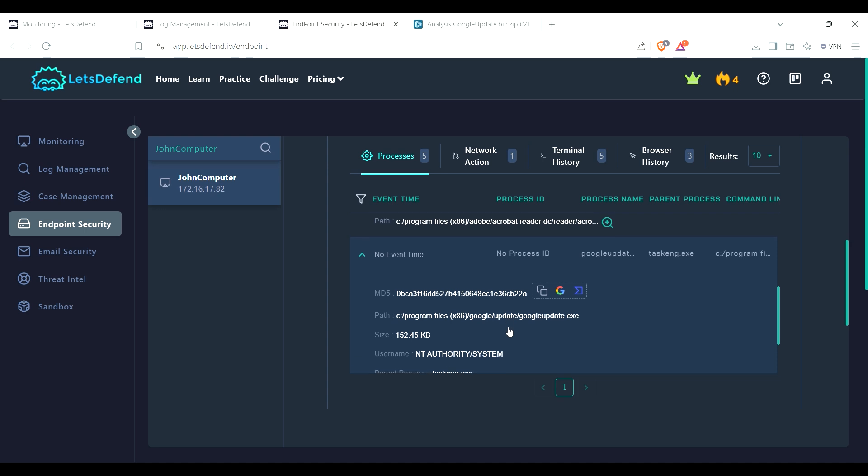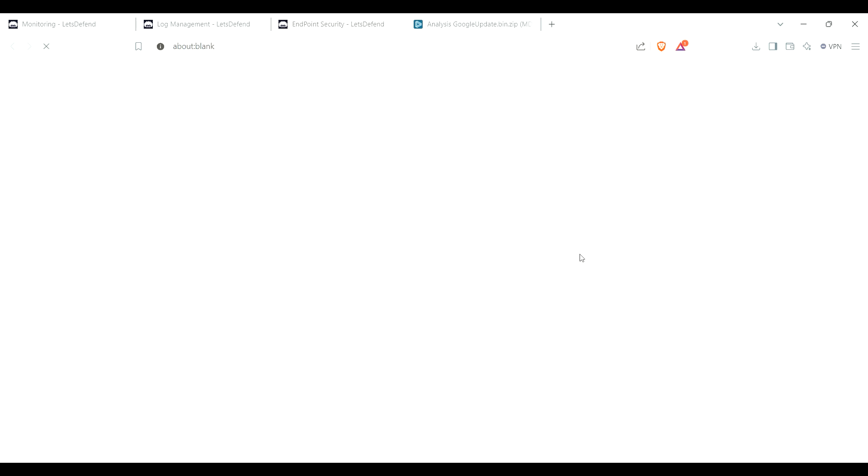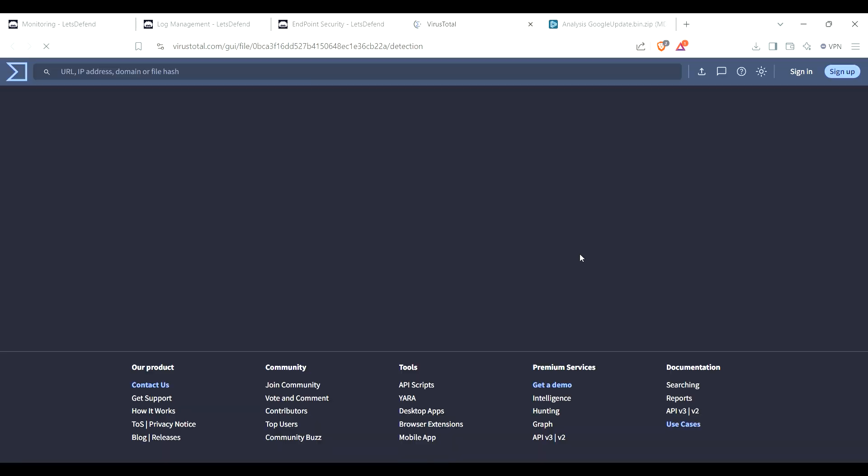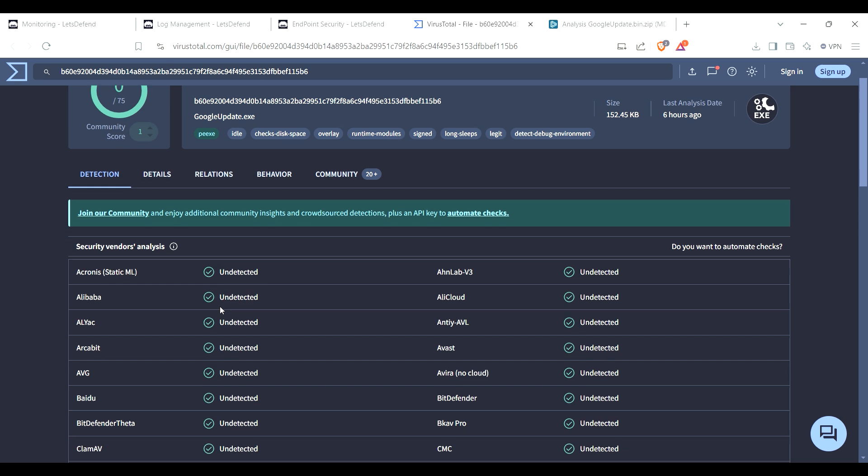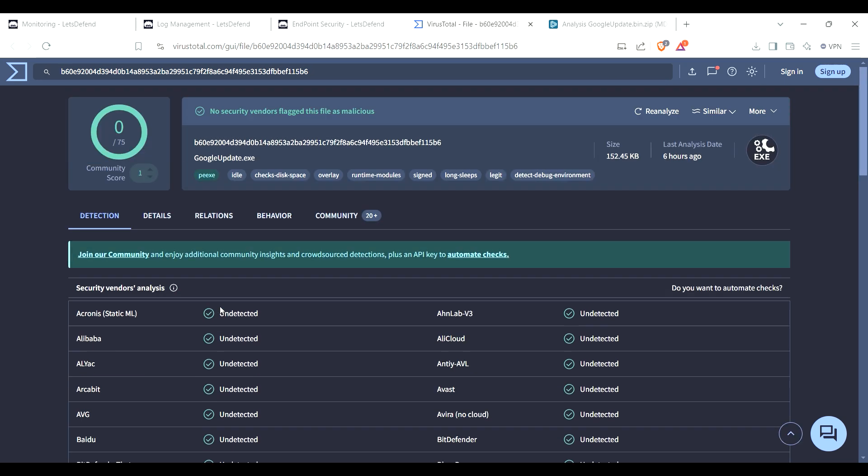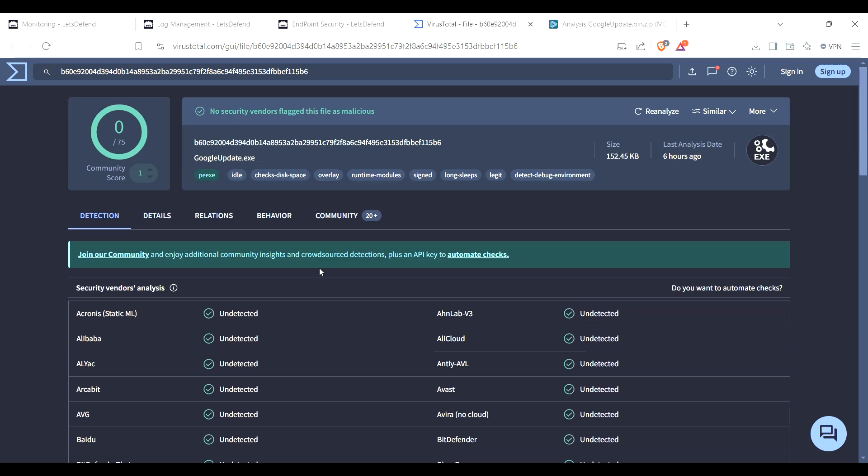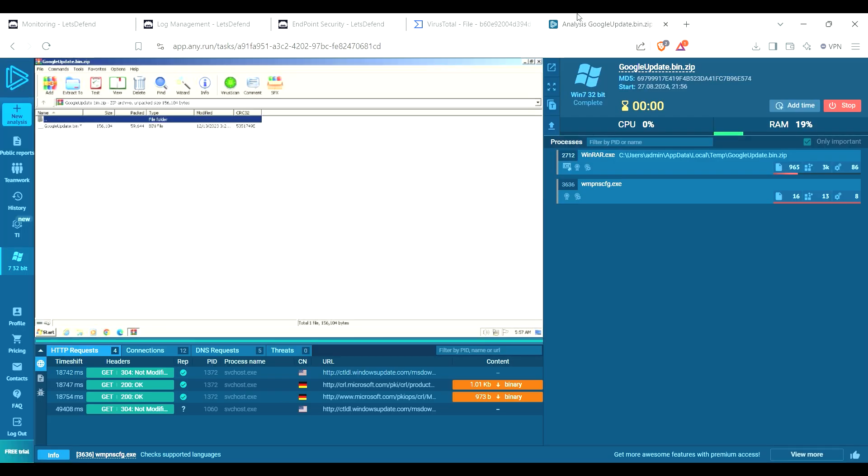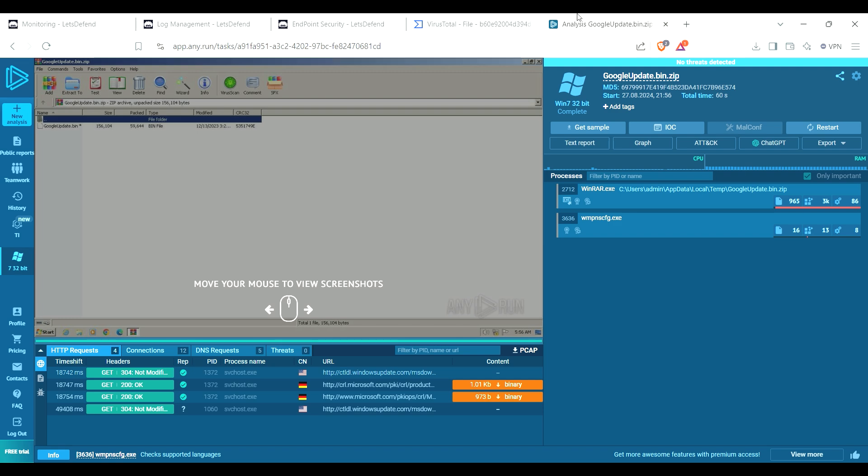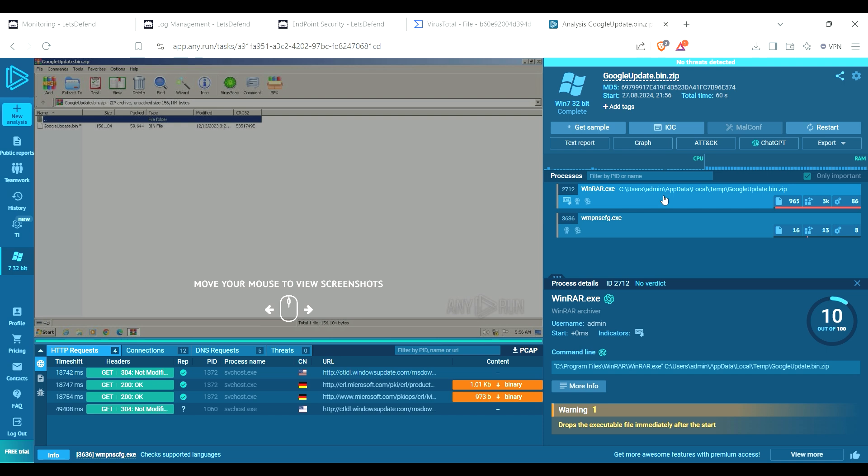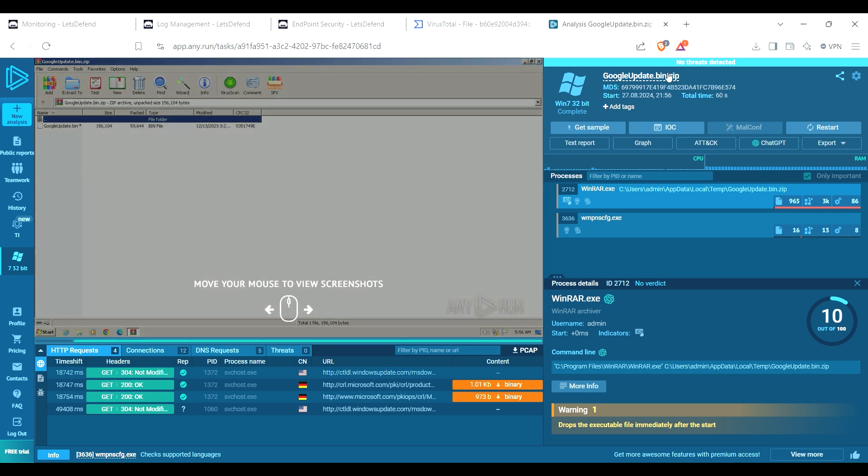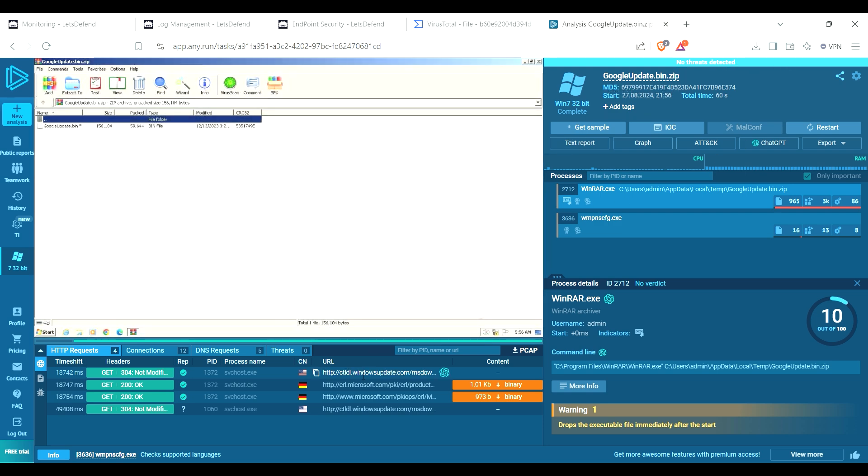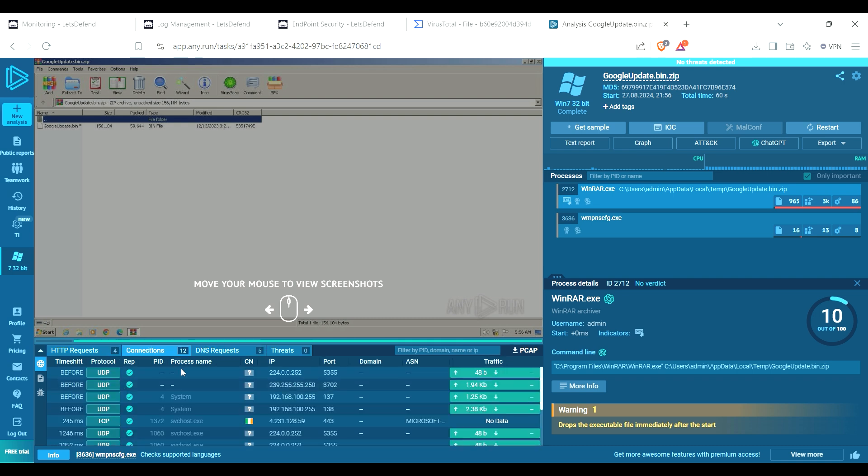So right now I'm looking to see if the hash will match, and this one's Google Update and it matches. From here you can press VirusTotal and it'll open up. This one looks pretty clean from VirusTotal, but we'll also wait on the analysis from Any.run. From this one, just one drops that executable file immediately after the start. Let's see, no trust detected, at least no trust connections.